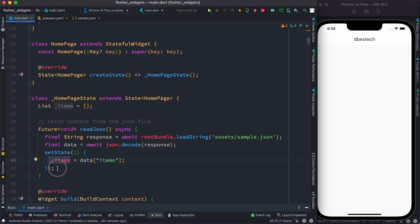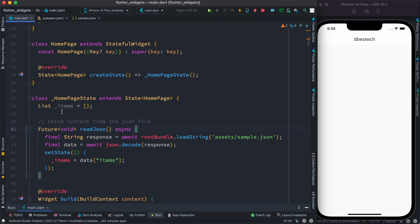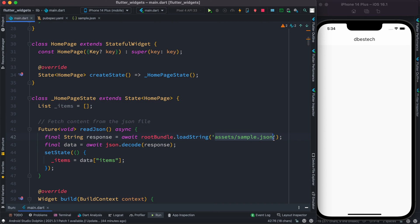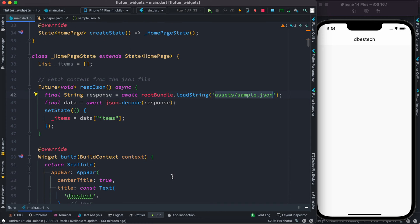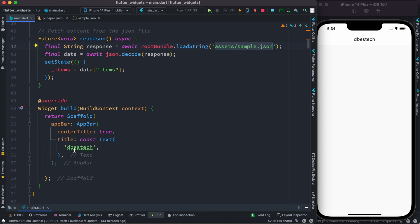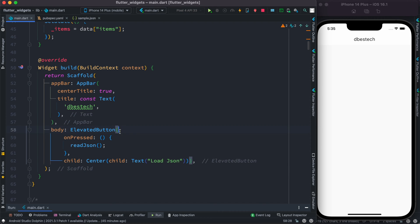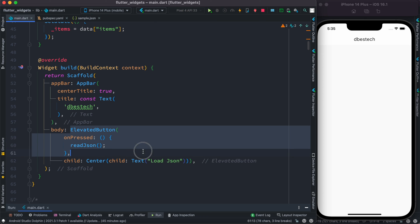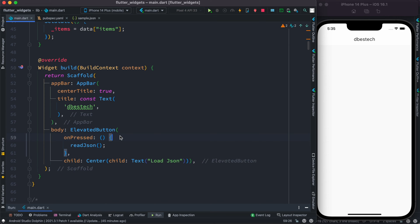The UI can get the latest information and display. Once we call this function, this variable will be updated with the JSON information. Now we need to find a way to call this readJson file. In the body section, we'll have an elevated button.